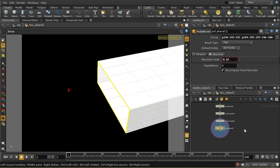In most cases for a geometrical object like this box, it's much easier to export it as an OBJ file from Houdini and use one of the many more sophisticated UV unwrapping pieces of software. Even Blender has a better UV unwrapping tool than Houdini, but I will just show you how to do it here in Houdini.